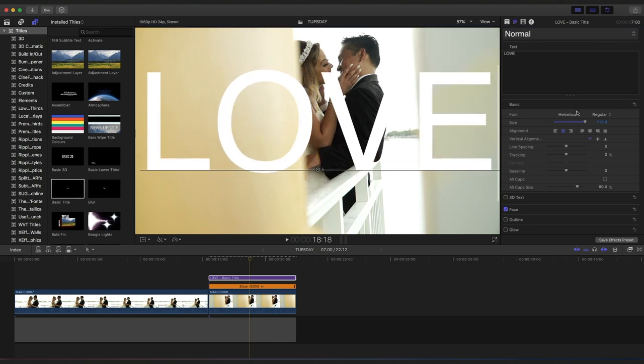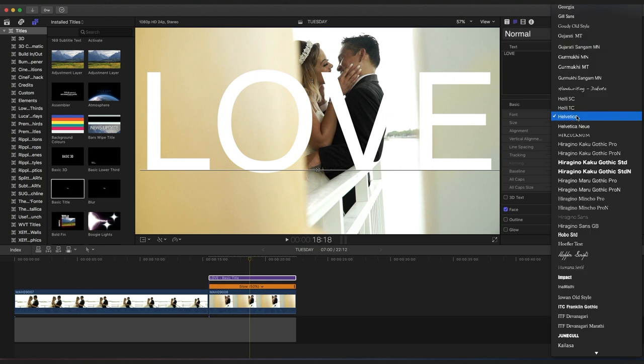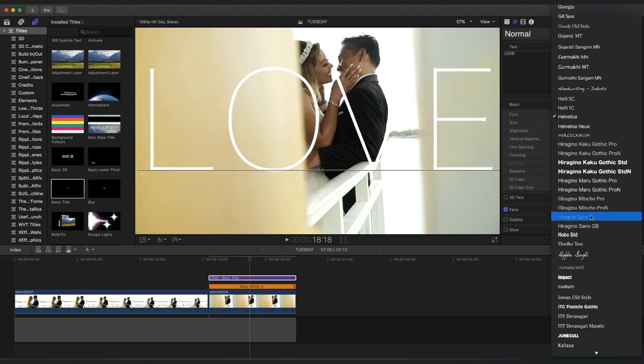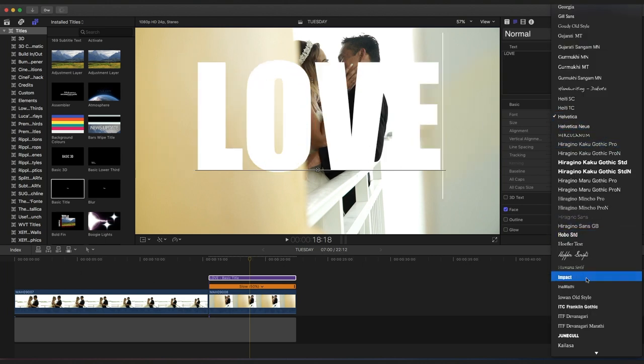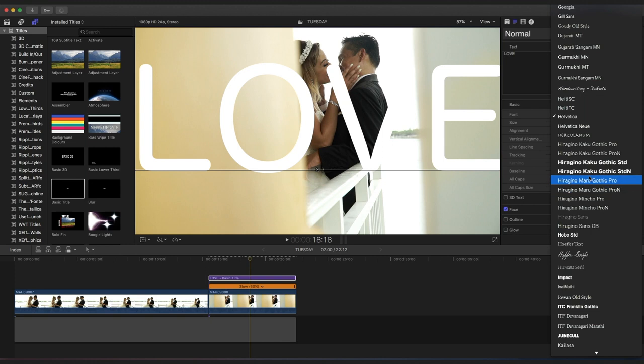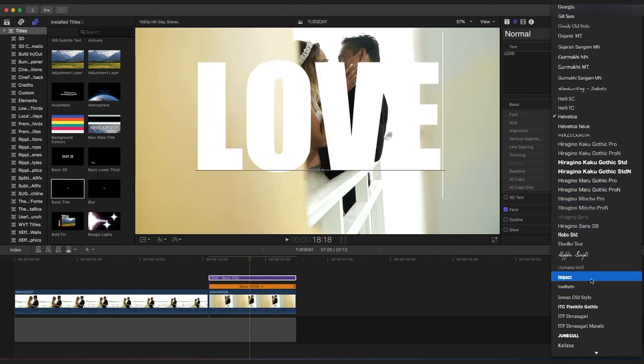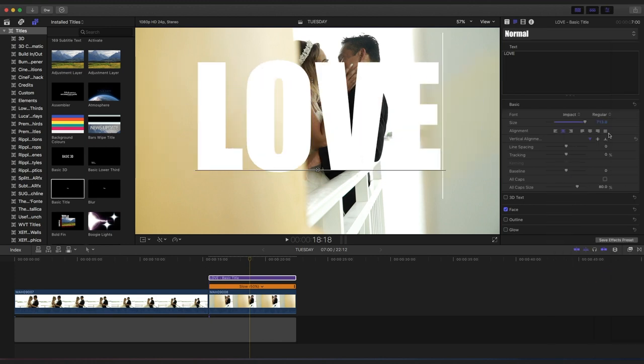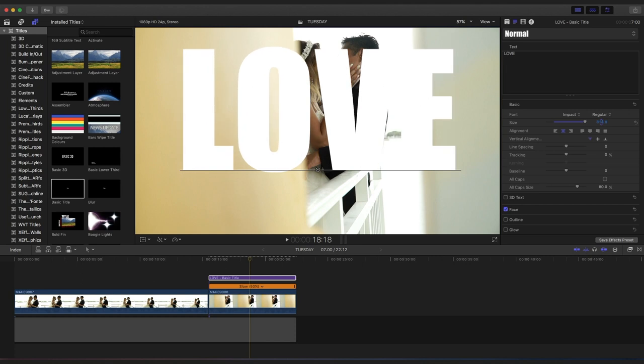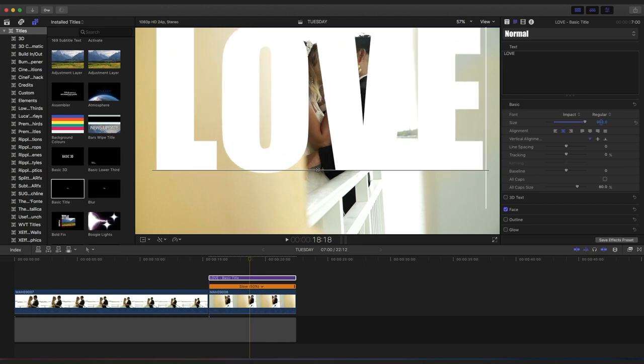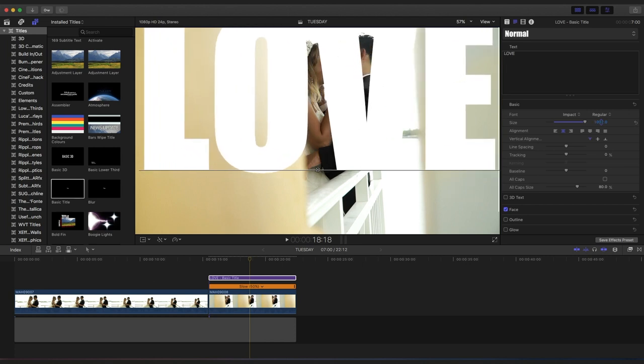So what you want to do is you want to change this to Impact. I like Impact. This is good, but Impact really gives it that impact. And then you grow their love some more, right, to like right here.